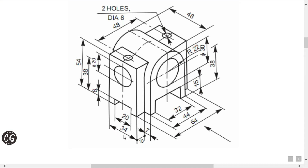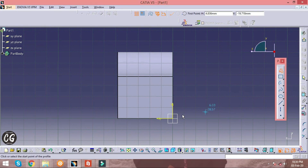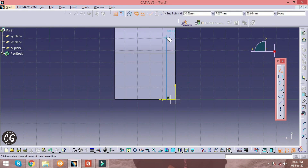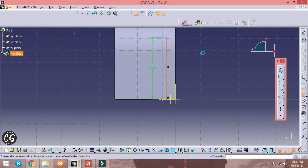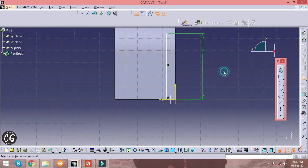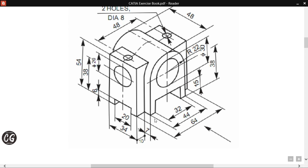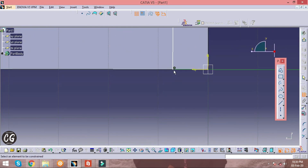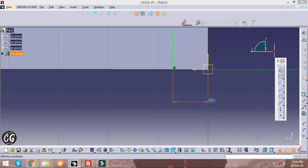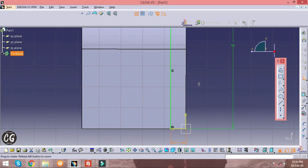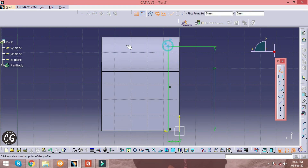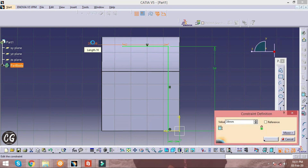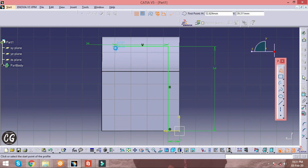The vertical line is given as 54 mm and the bottom line is given as 34 mm. Let's mark the required dimensions. The distance between the vertical line and the surface is given as 7 mm, so let's mark that too.